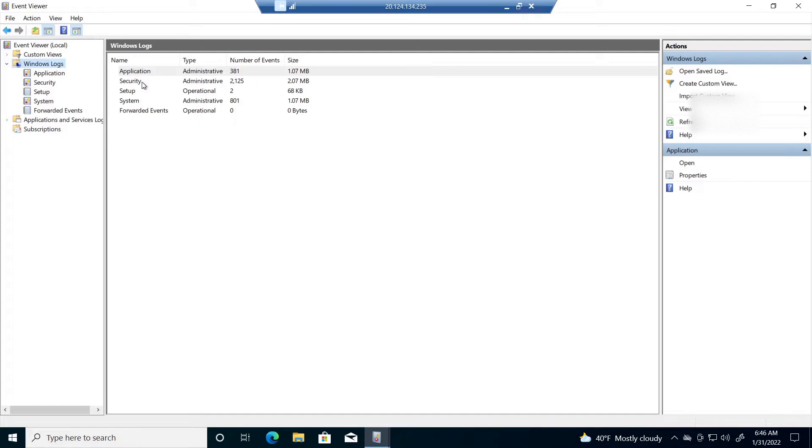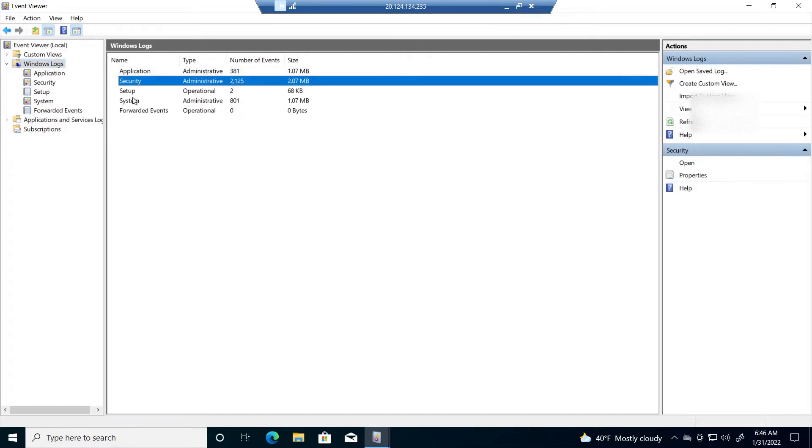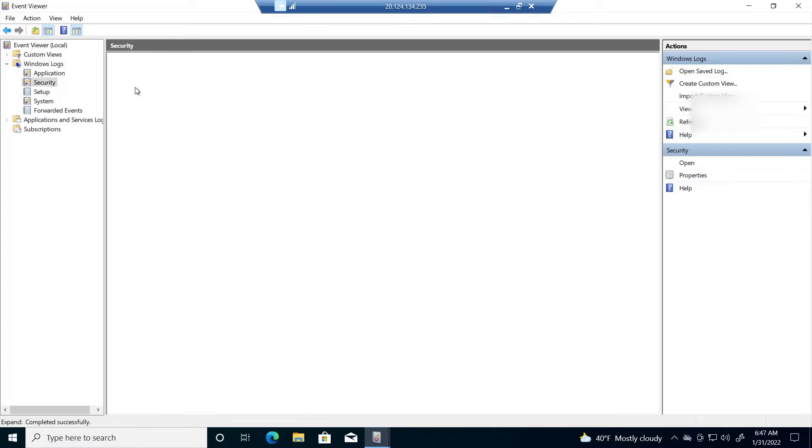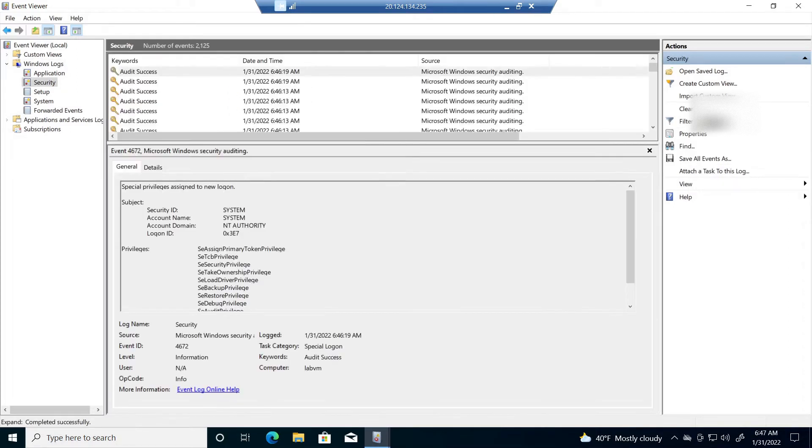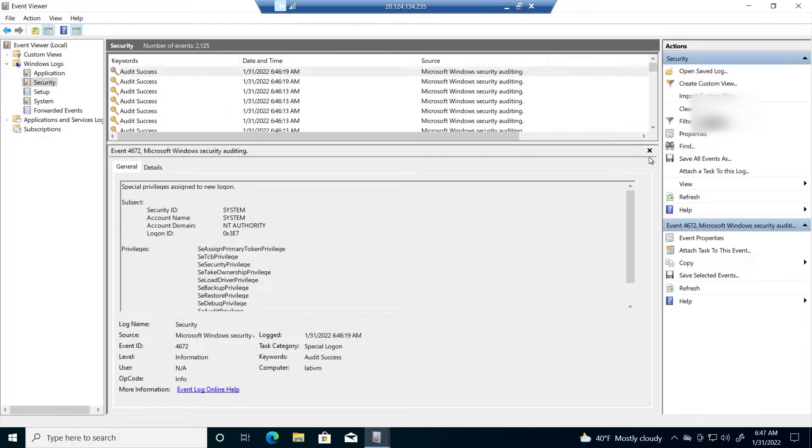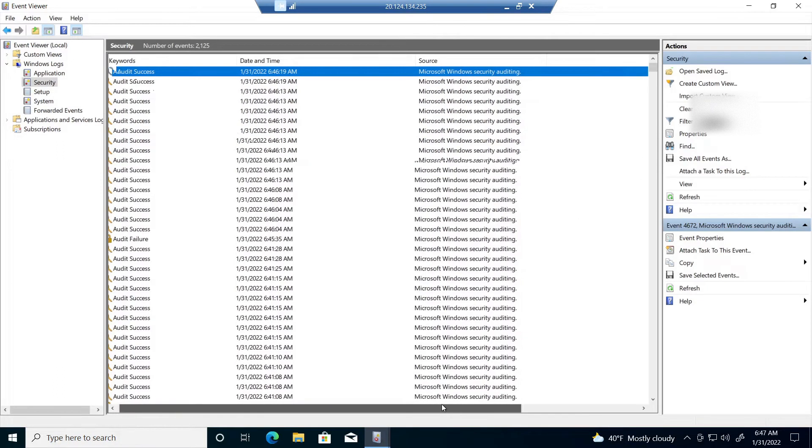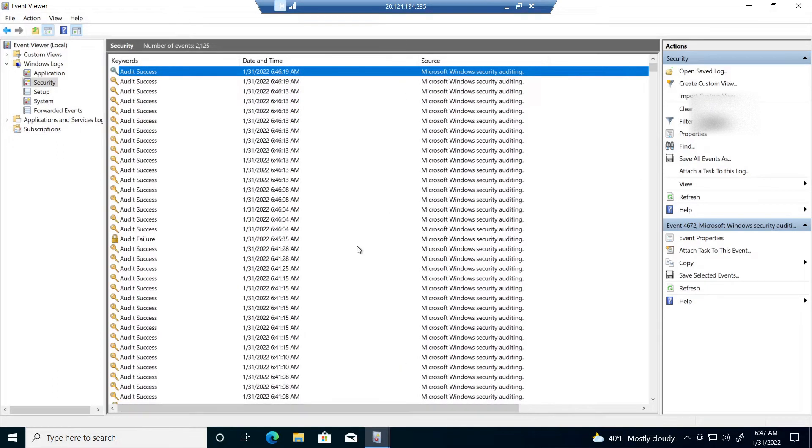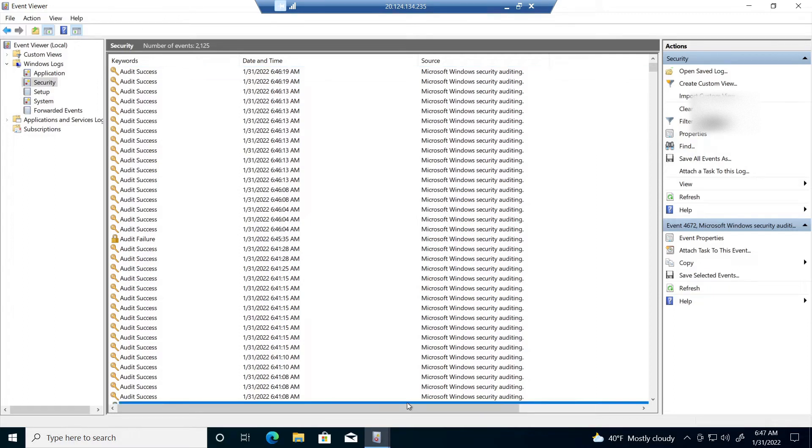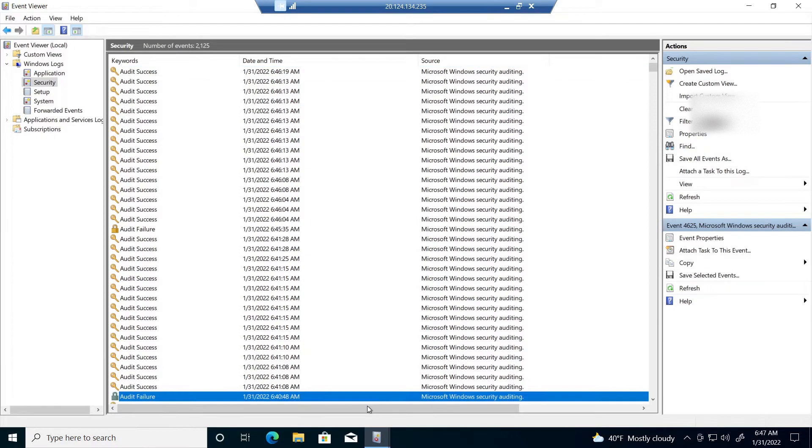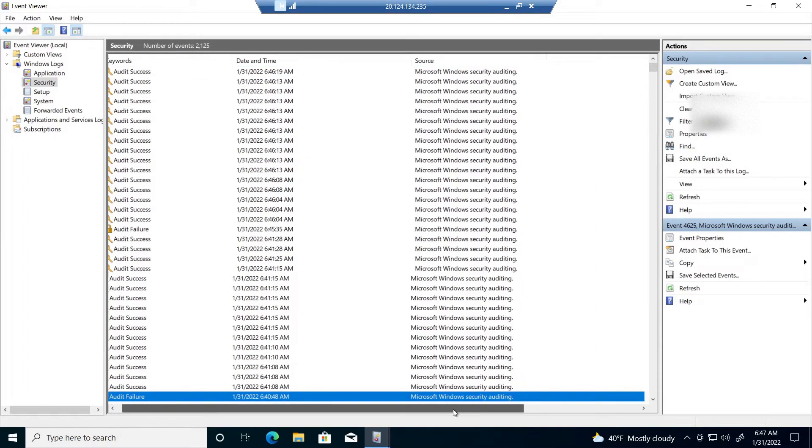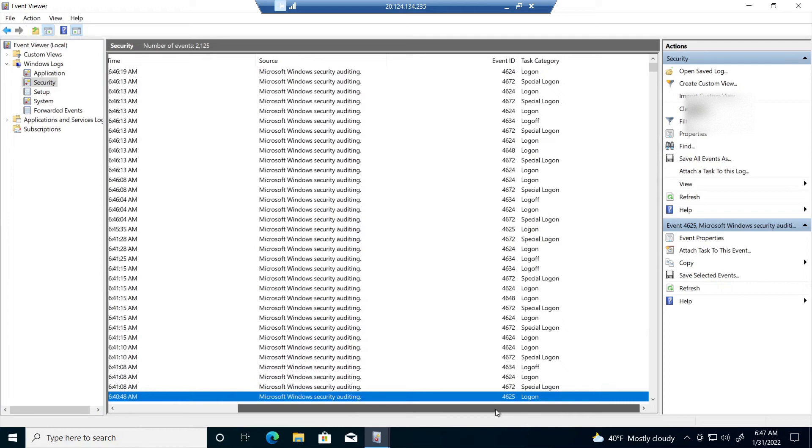Our concern in this lab is security, so we're going to go ahead and click security events. I'm going to go ahead and expand this. And as you can see, each one of these represents a security event that's going on, on our virtual machine.